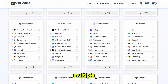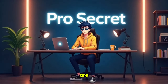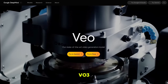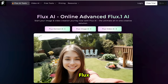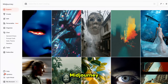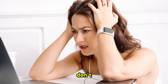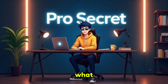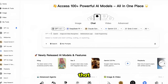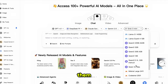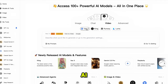Stop wasting money on multiple AI tool subscriptions. You are spending hundreds every month on VO3, Kling, Runway, Flux, ChatGPT, Sora, Midjourney, and many more, yet you still don't have access to everything you need. What if there's one platform that gives you unlimited access to all of them plus 100+ other powerful AI tools?